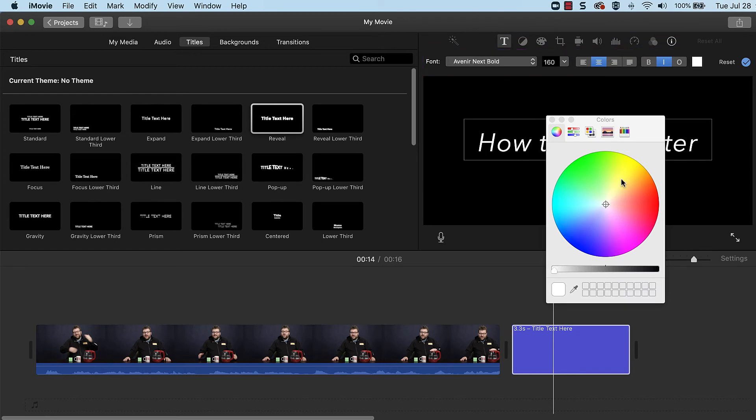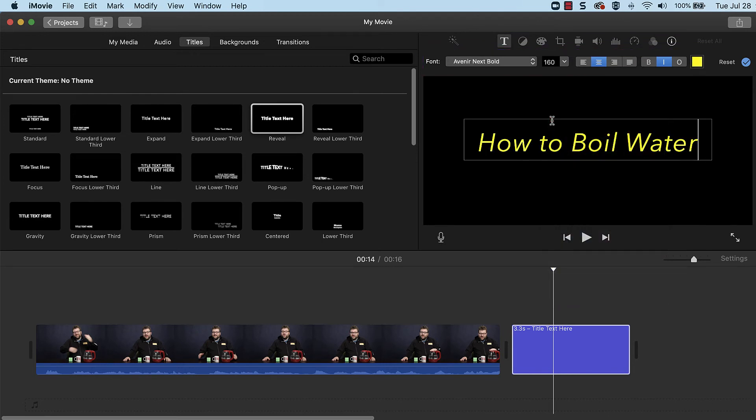Be aware that different titles will have different options available. When done, click the blue checkmark to the top right, or click away from the title in the timeline.